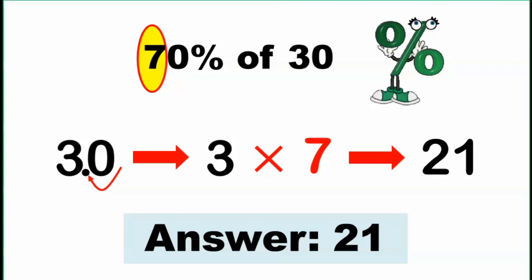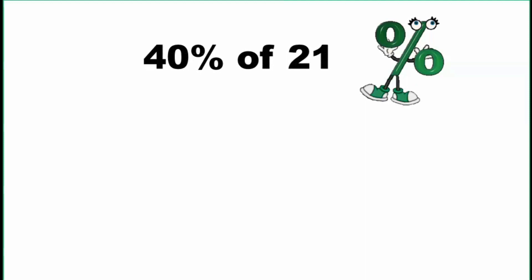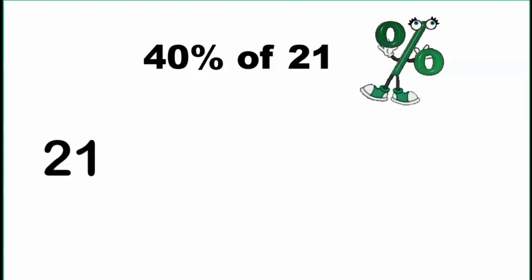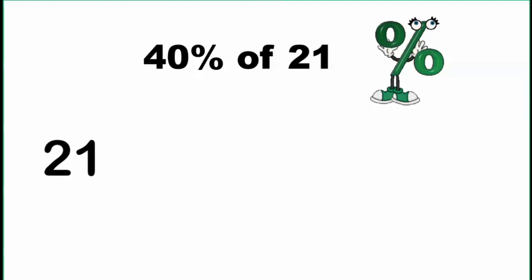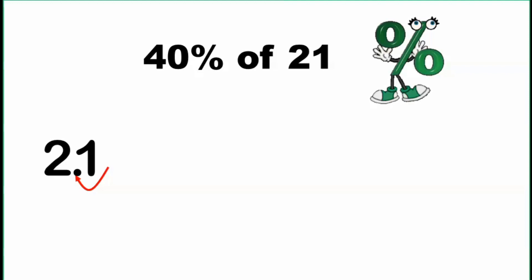Now let's have our fourth example. For example, 40% of 21. Focusing ourselves to our given number which is 21. First, we move the decimal point one decimal place going to the left. So this number becomes 2.1.